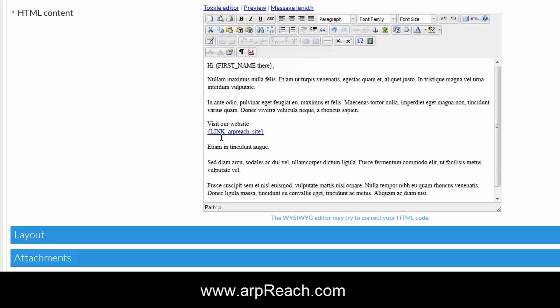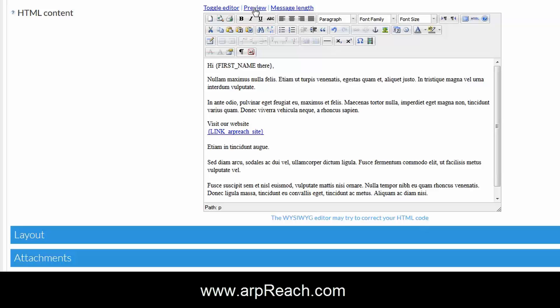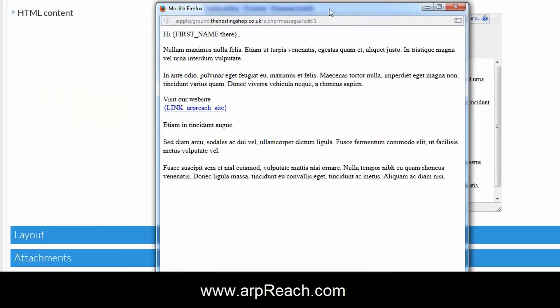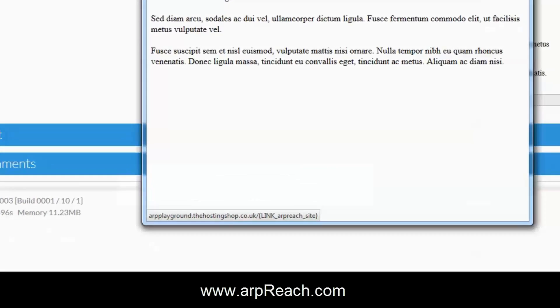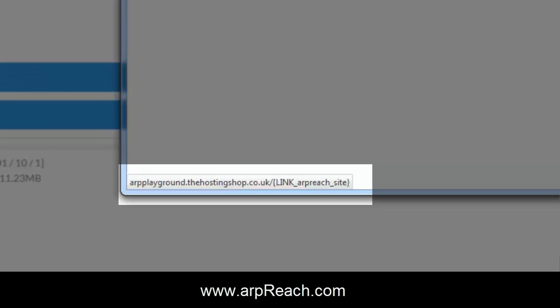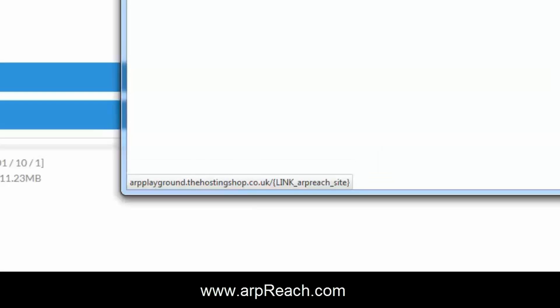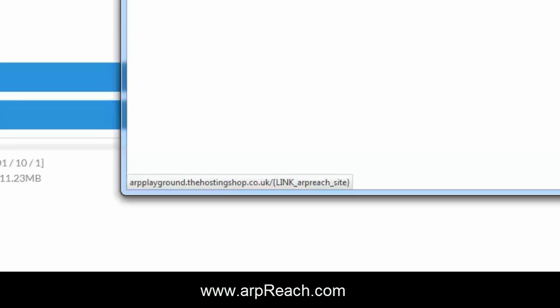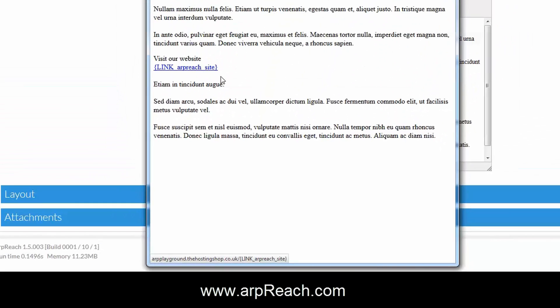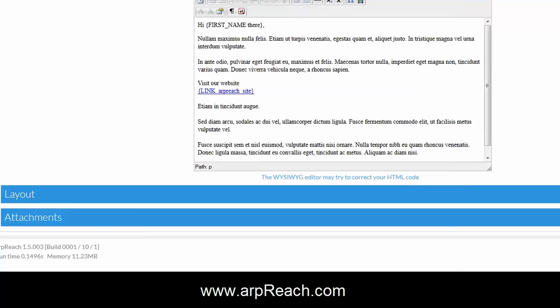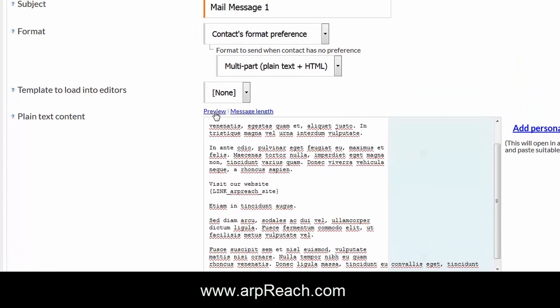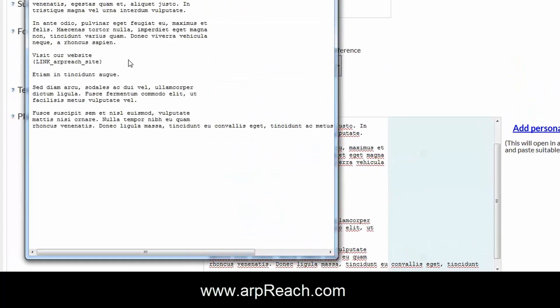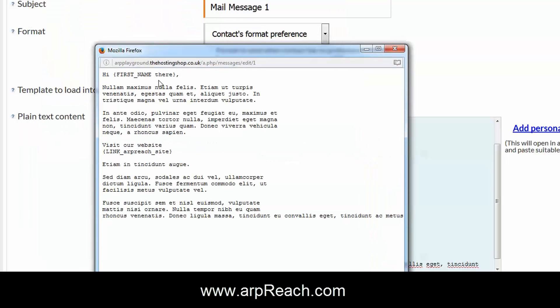When you click on insert you'll see that the link has got a line like a normal HTML message. We can then click over preview. That opens up a new message where you can preview it. If you look at the bottom left you'll see the URL, the website address, and then the curly brackets link ARP Reach site. So in this preview that is absolutely normal for that to happen.